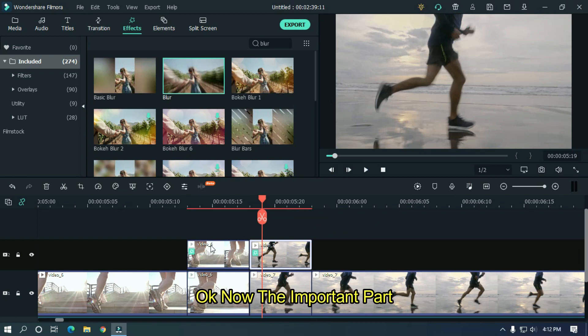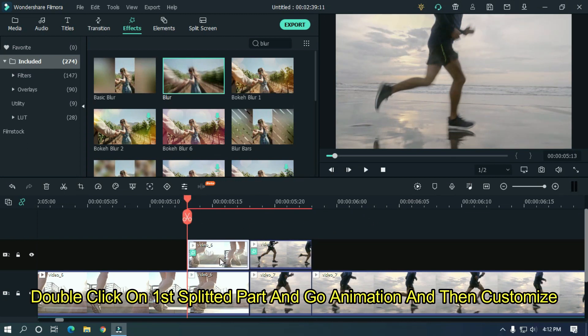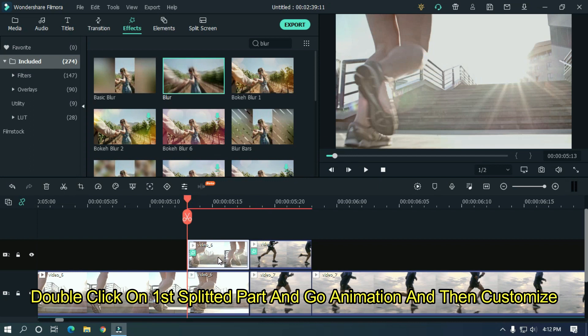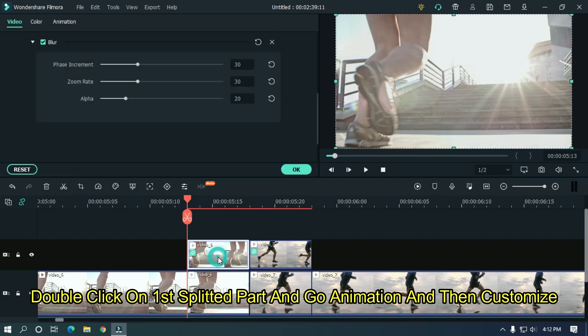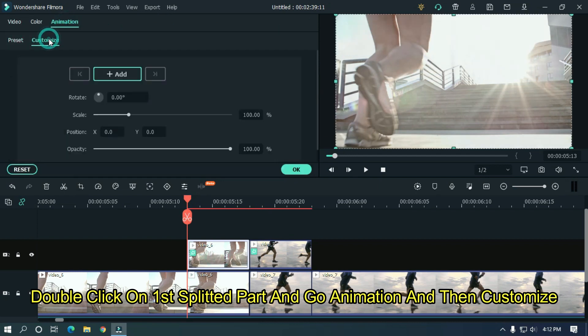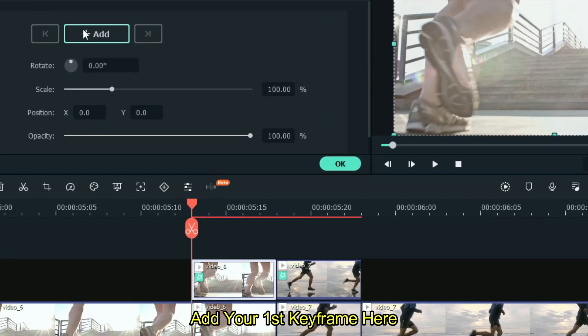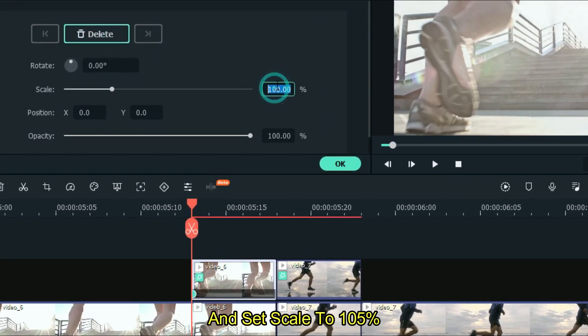Okay now the important part. Double click on first splitted part and go animation then go customize. Add your first keyframe here and set scale to 105%.